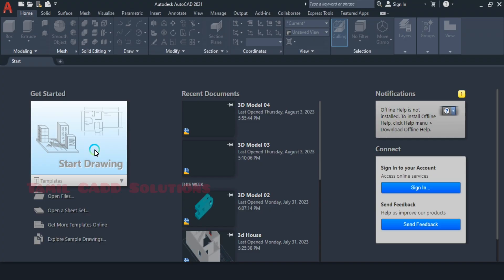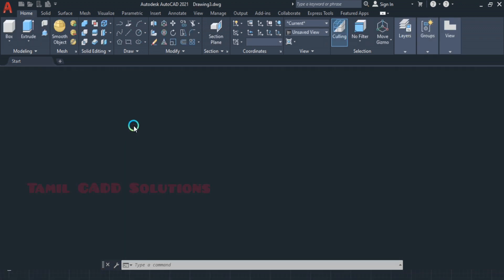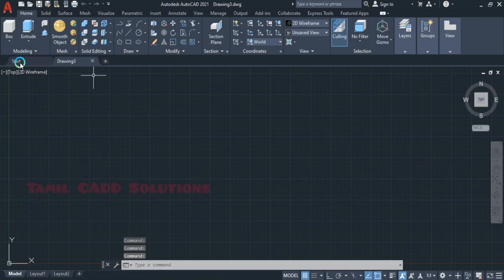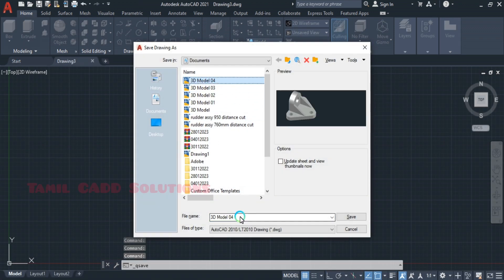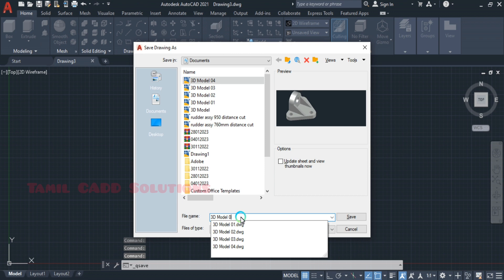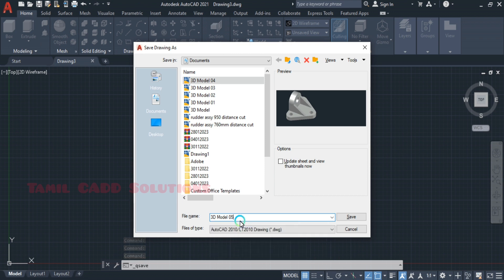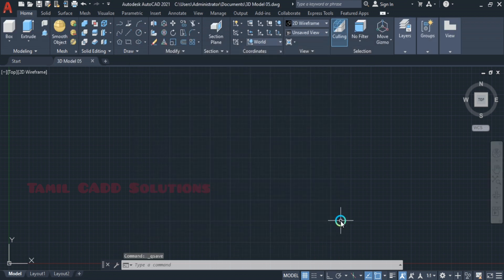Start drawing. Save as Model No.5. We have already covered previous practice models, so let's begin.